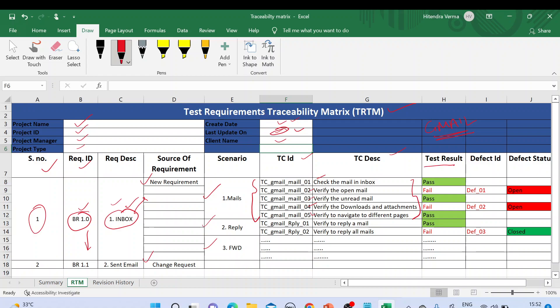We also have a test results column showing the results of each test case — pass, fail, etc. We map to defects as well, so here we have defect 01, and the last column shows the status of the defect — open or closed. This is how we map requirements to scenarios, test cases, results, and defects. This is called the test requirement traceability matrix.